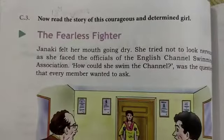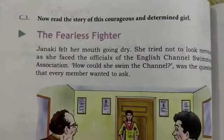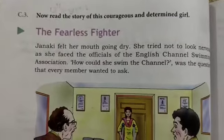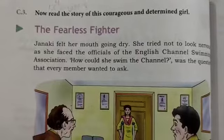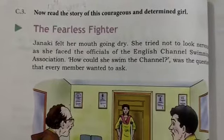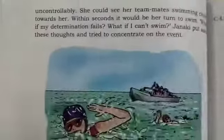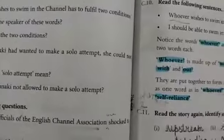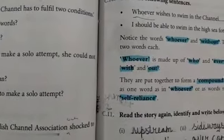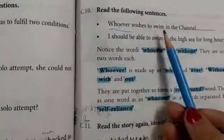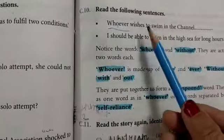Hello dear listeners, we are doing Unit 3 Section C, 'The Fearless Fighter.' Today I will explain Exercise C10 which is given on page number 73: read the following sentence.